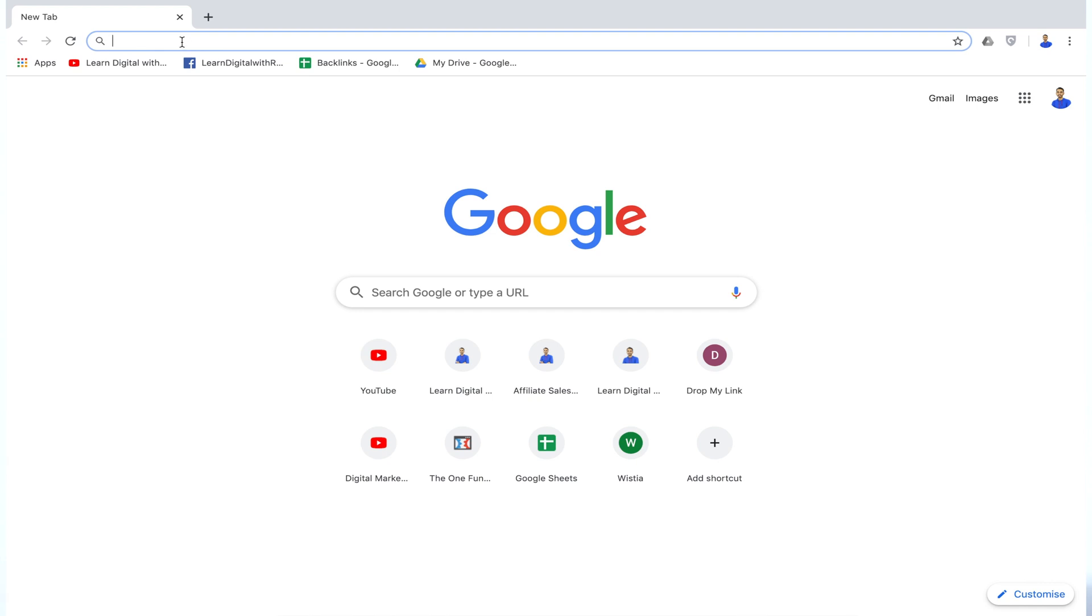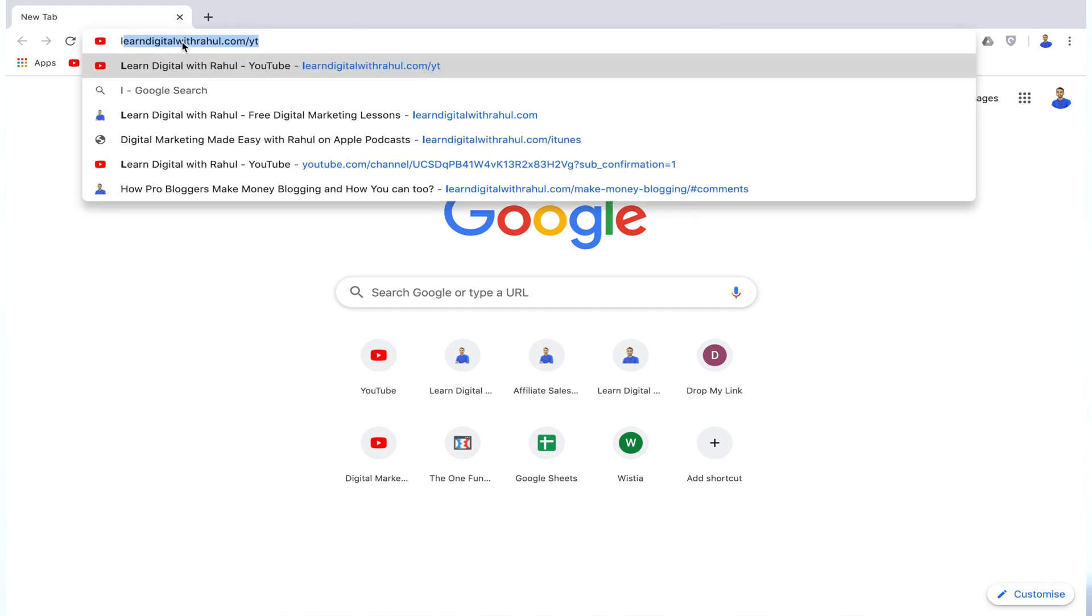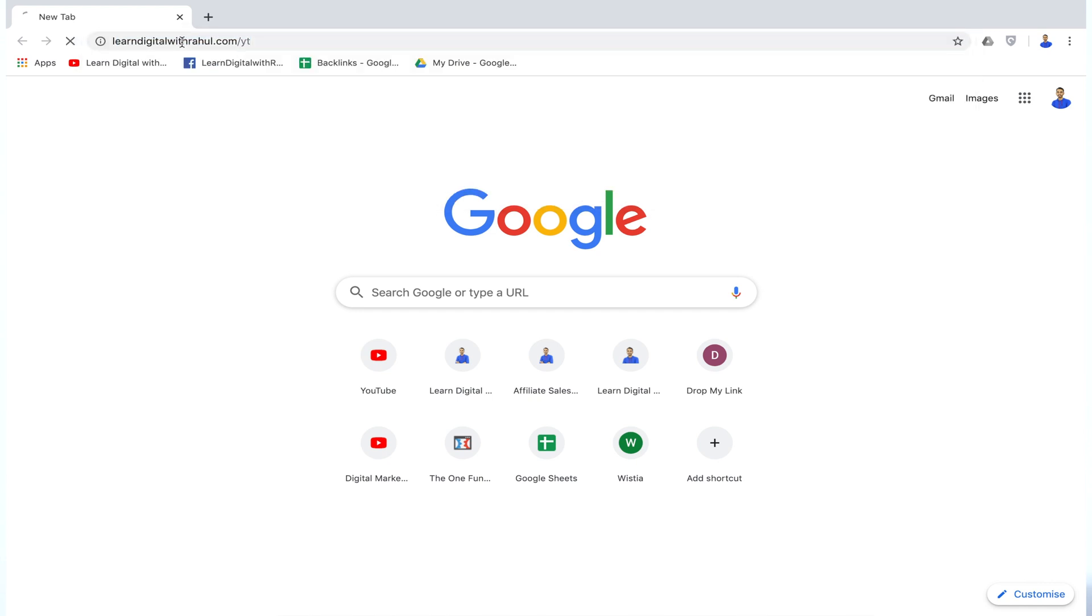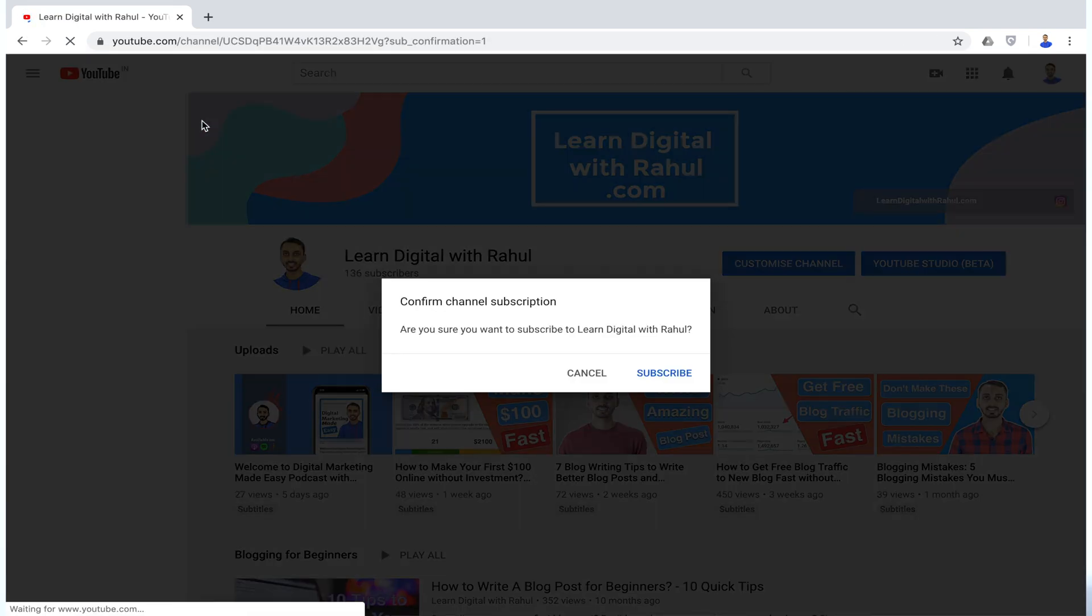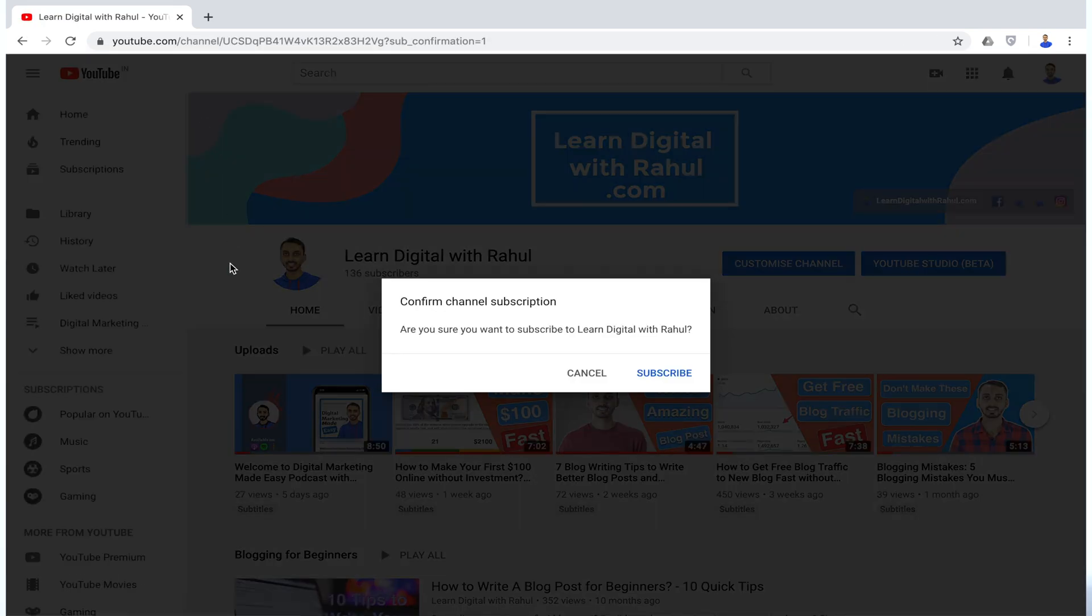First of all, open Chrome browser and go to your channel's homepage. Remember, I said Chrome browser and there is a reason for that. You will come to know about that in the later part of this video.